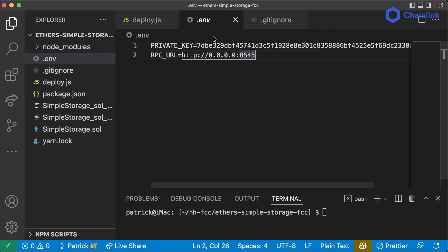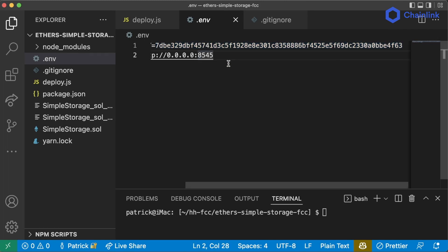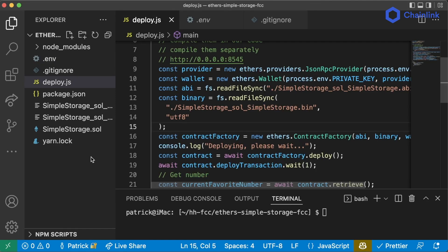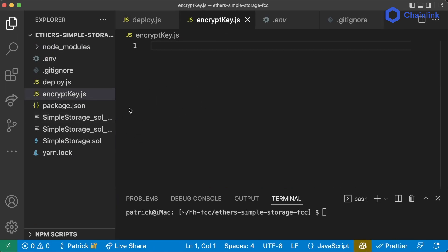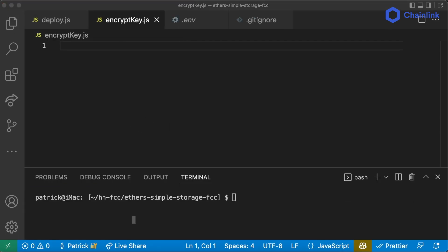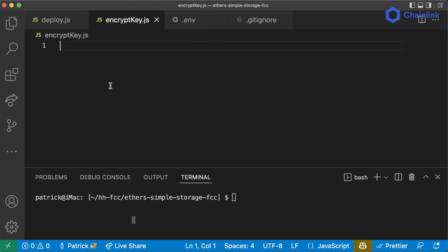Well, what we can do is actually encrypt our private key and store the encrypted key locally. That way, if somebody does get into our account, our private key isn't just sitting around in plain text — it's encrypted, and you'll need to know a password that only you know to get into it. So let's go ahead and build the script to encrypt our private key.